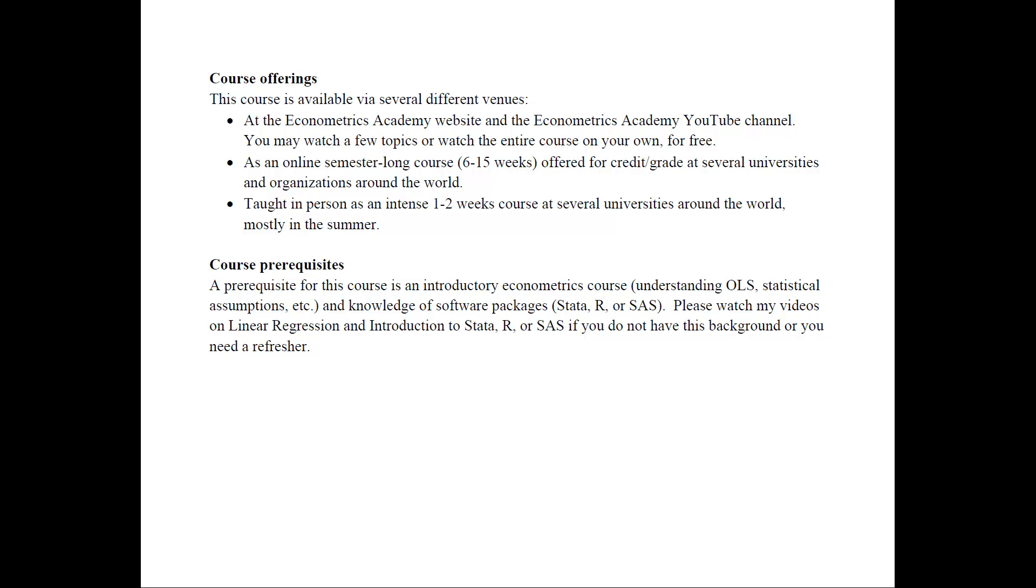Course prerequisites for this course are an introductory econometrics course. Any course will do as long as you understand OLS, ordinary least squares, statistical assumptions and so on. You need to have knowledge of the software packages. If you don't, then you can start by watching my videos on linear regression and then the introduction to different software videos.